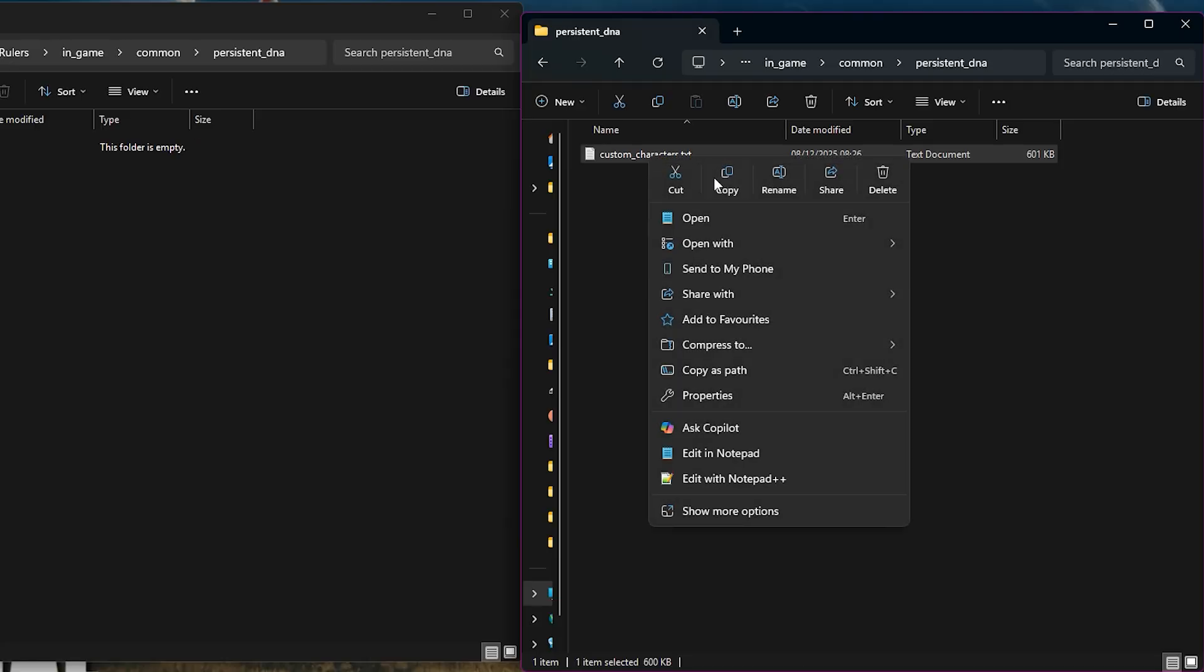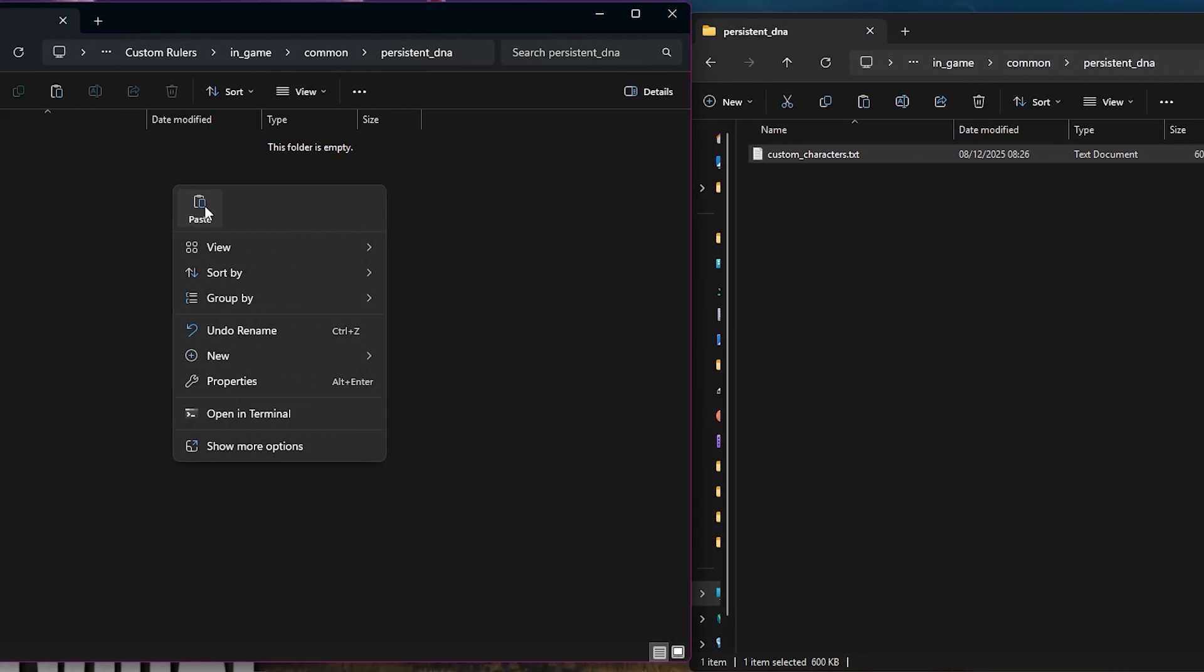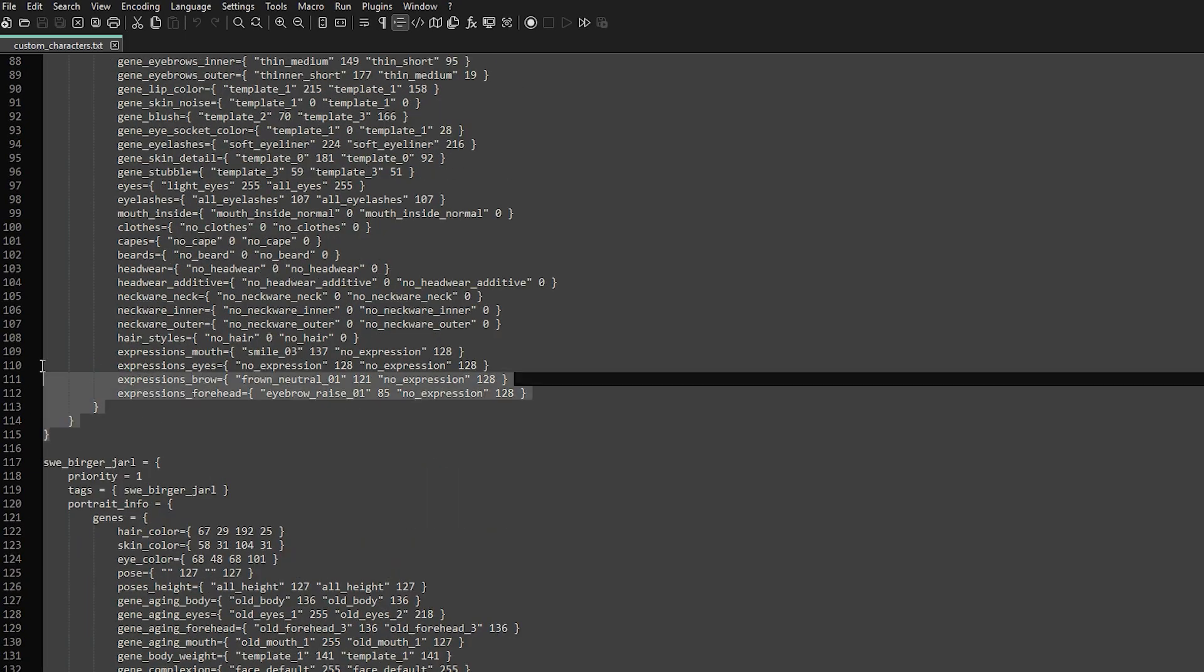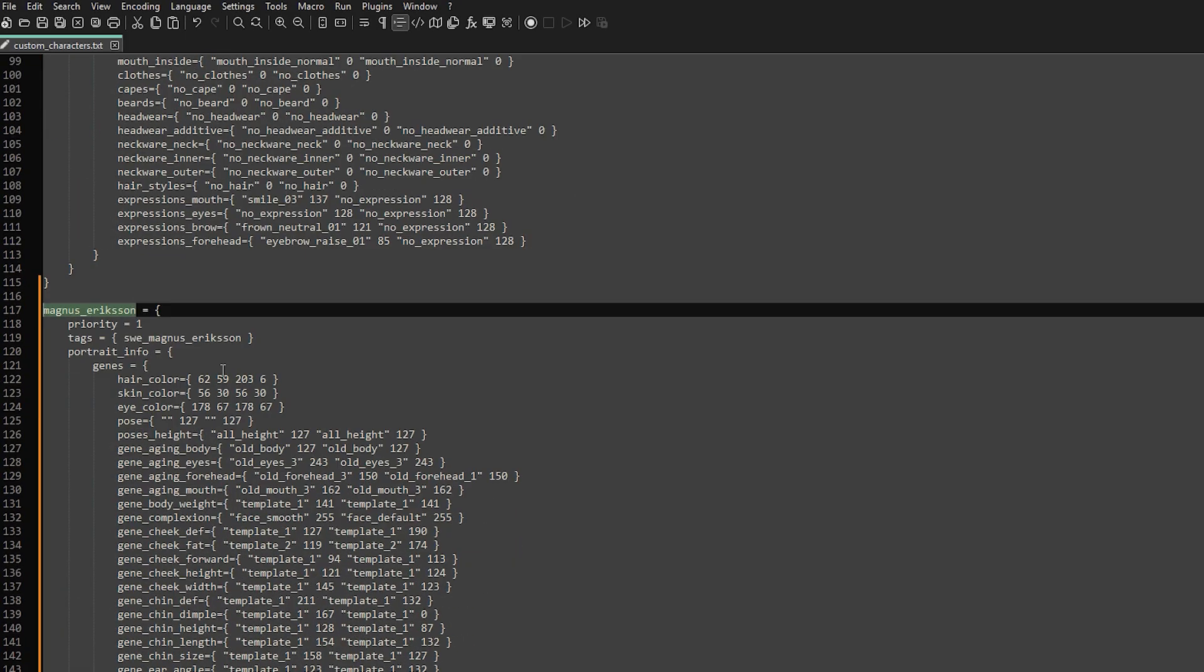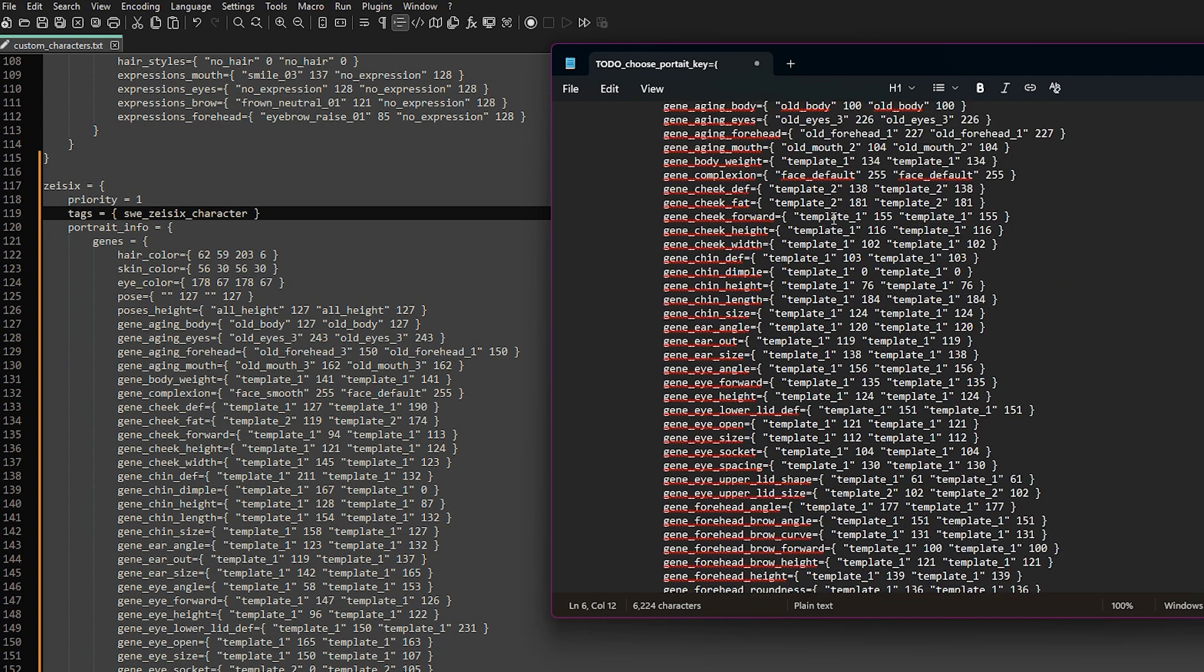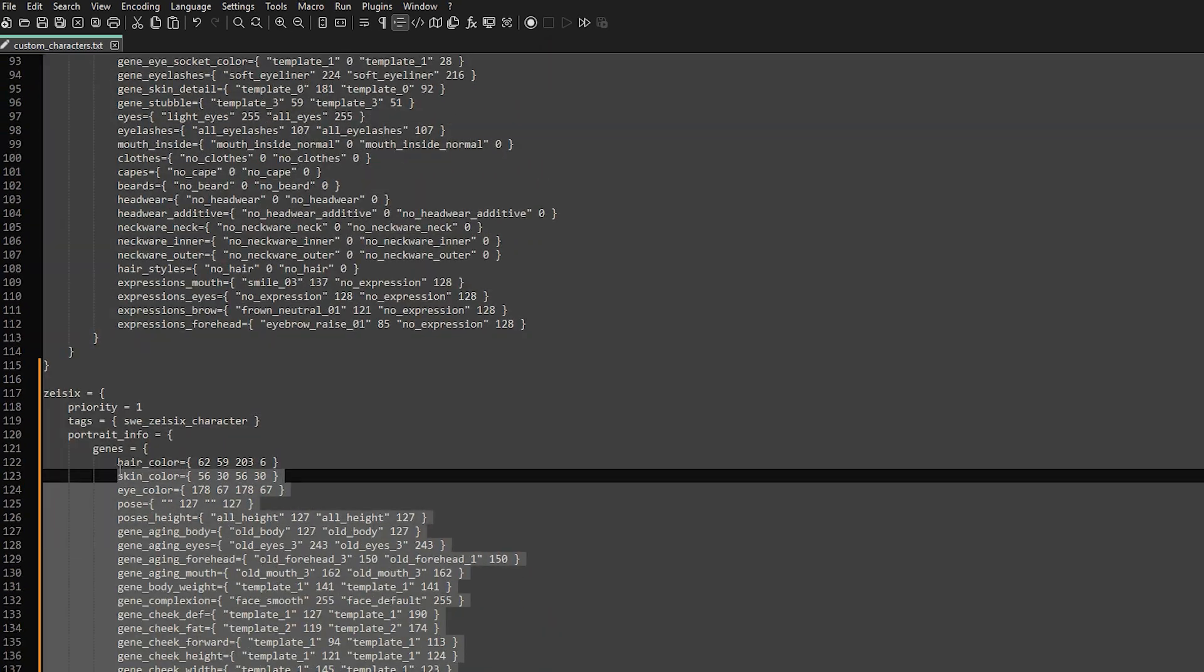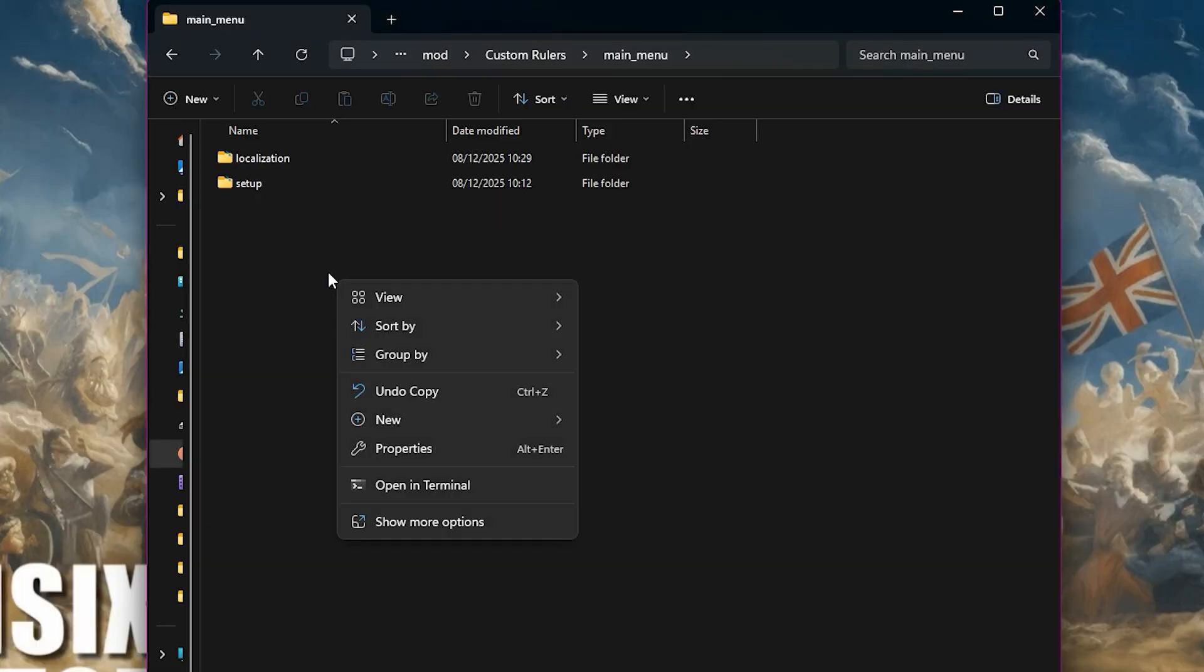Now go to the same folder within the game files and copy over the file custom_characters. Within that file, copy and paste a DNA block from another character and edit that for your new character. We can now copy the genes from the DNA we saved earlier and paste them here. The last thing we need to do is add clothing.